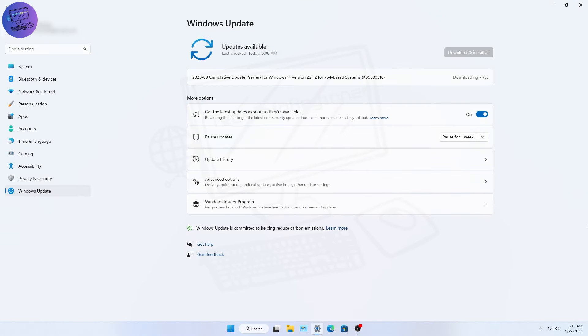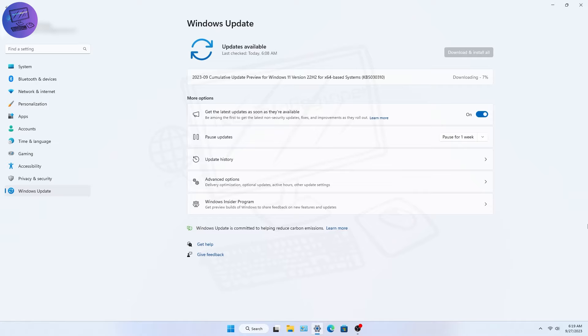This update isn't going to everyone at once. To get it, you have to turn on the Get the Latest Updates as soon as they're available option in Windows Update Settings. I've already turned it on, and now it's started to download.